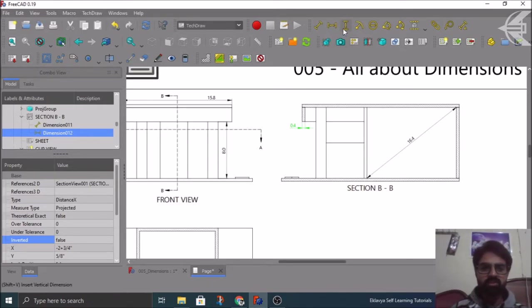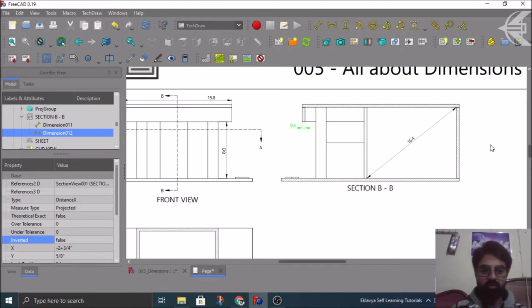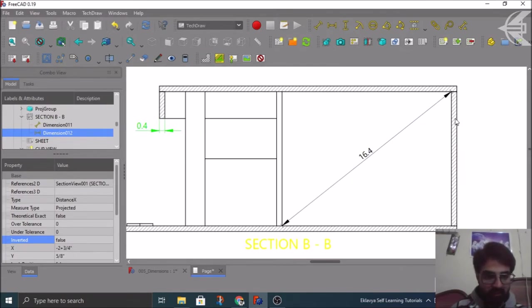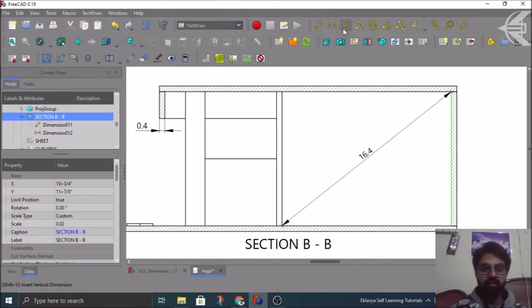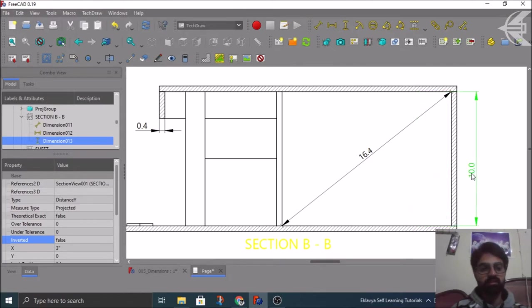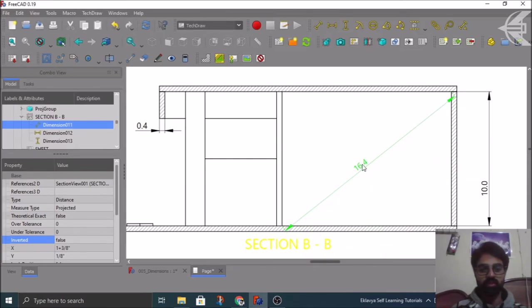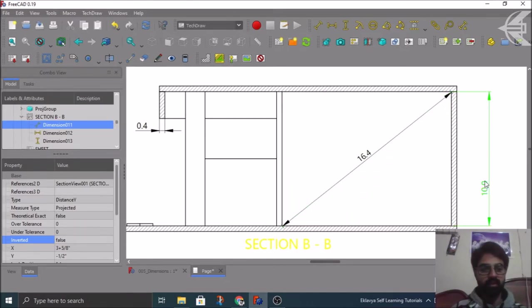Then you have the Vertical Dimension, which is between two points in a vertical orientation. We can take the overall height using points, or if you want to know the internal height of your room, click the internal line and make this dimension — it says 10 feet. You can place it here or like this, which is fine. If you want to take it outside it looks like this, but placing it inside is okay. So this is your 10-foot vertical dimension.